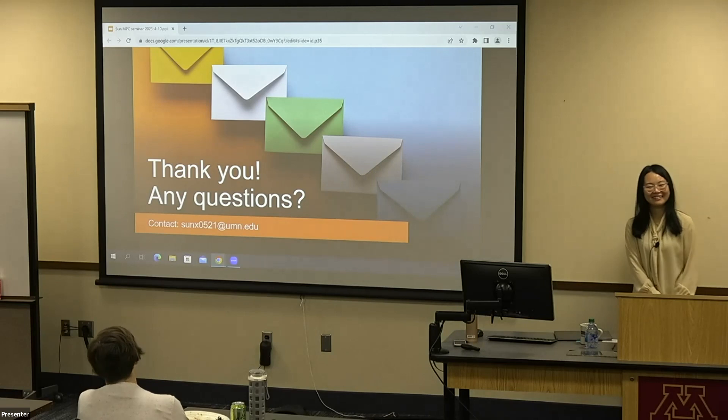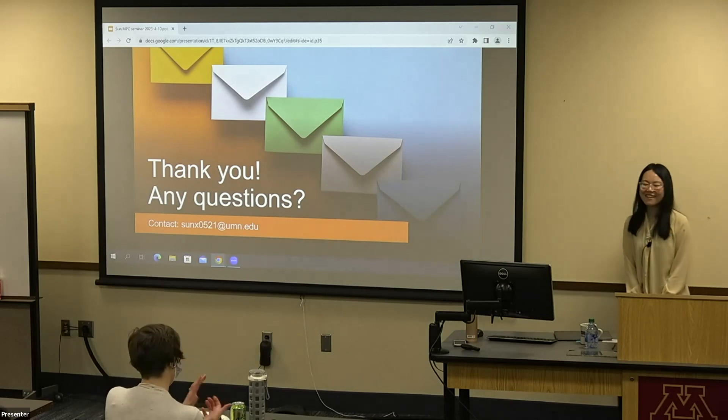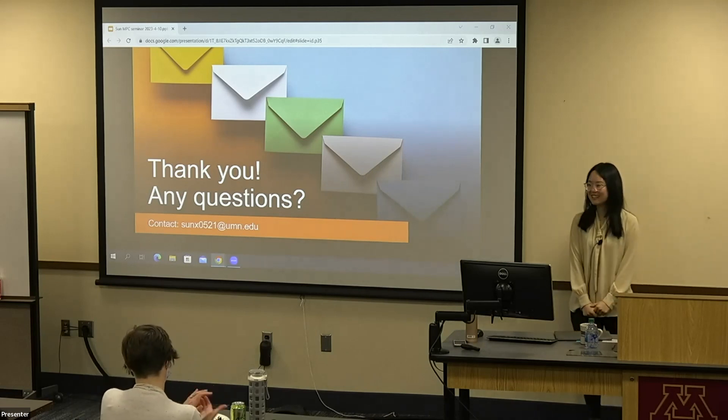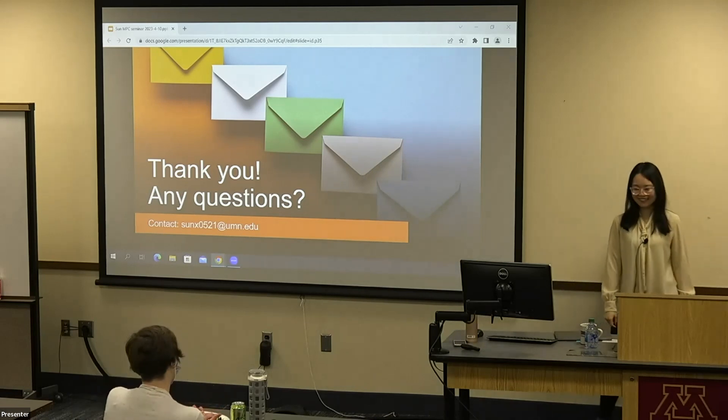Thank you so much for your talk today. Thank you so much for your attention and questions.